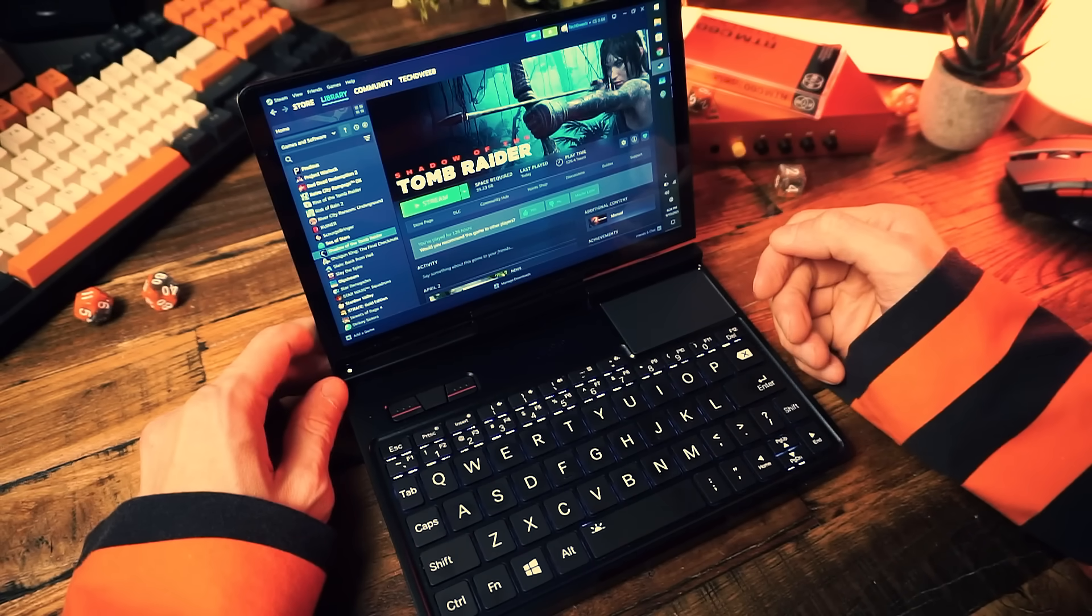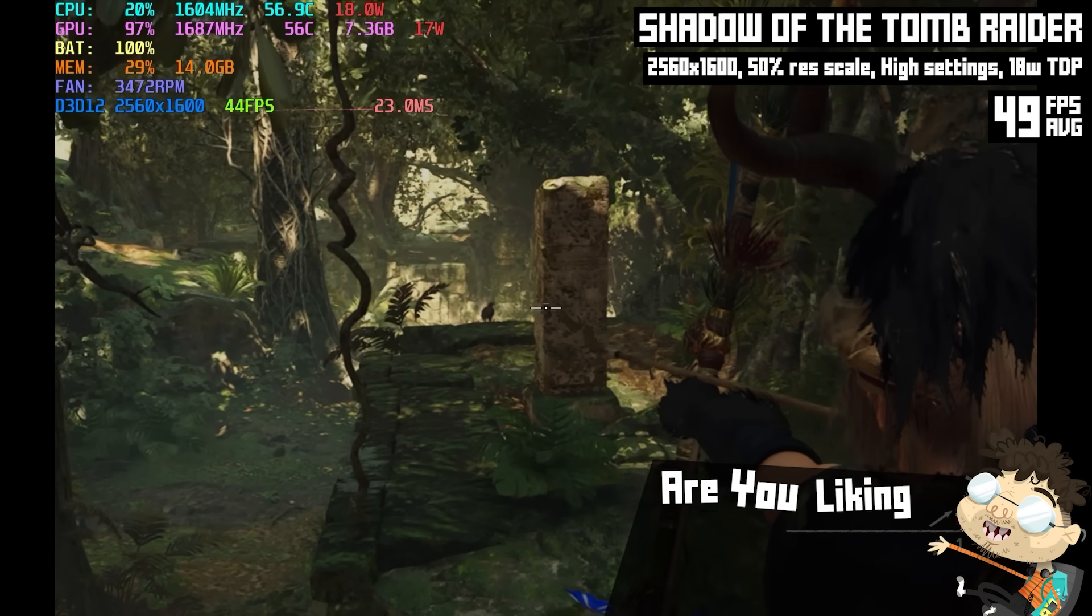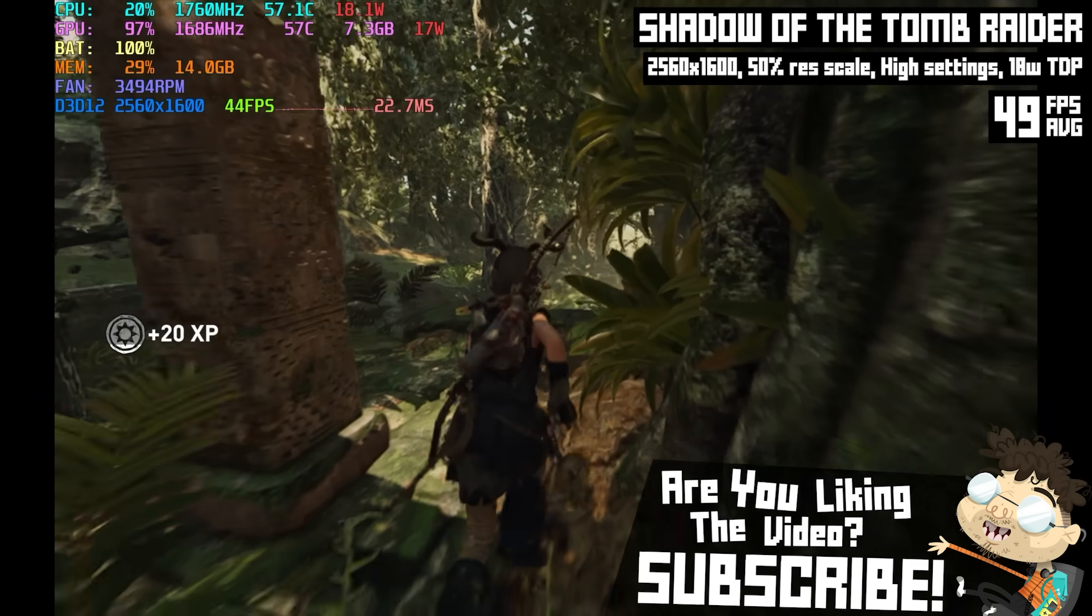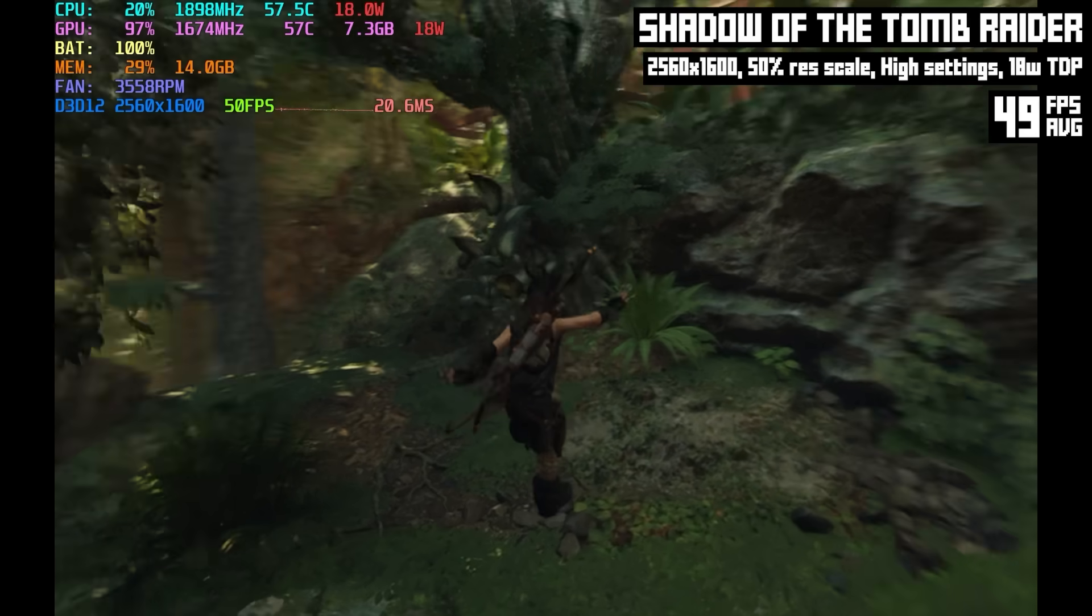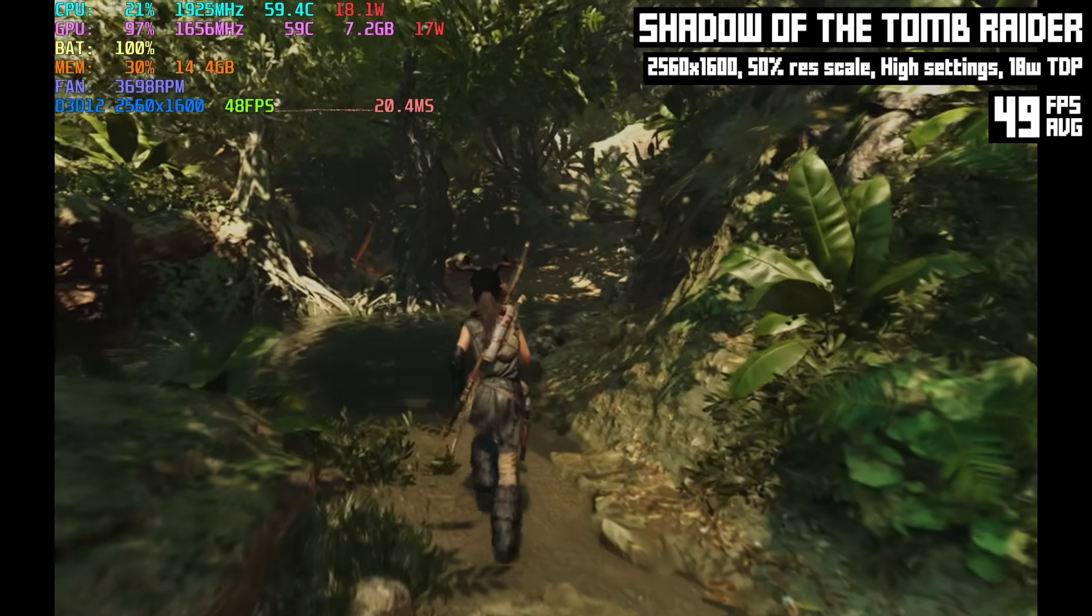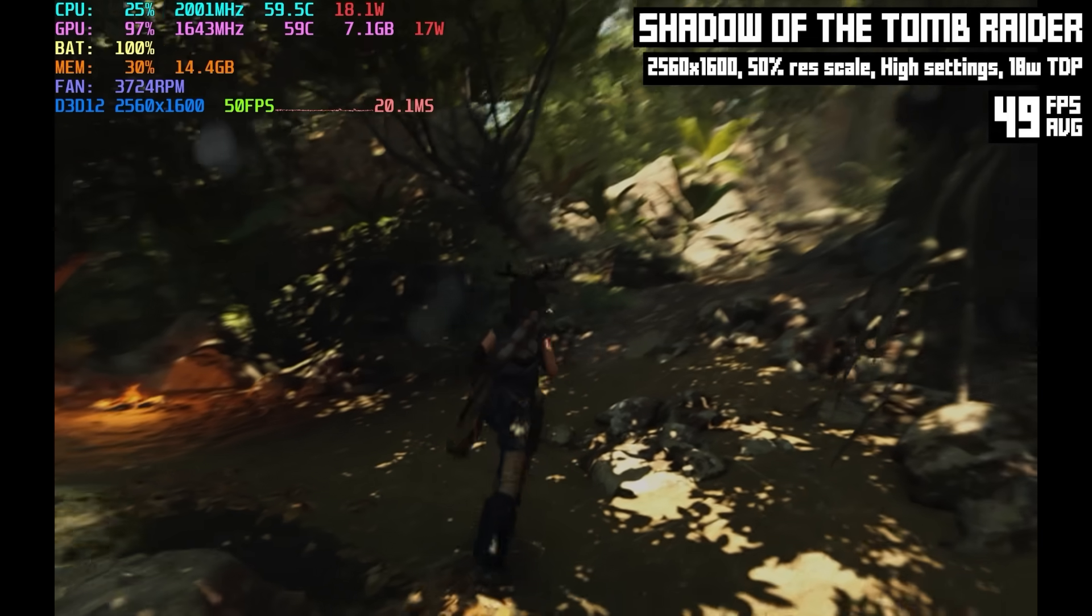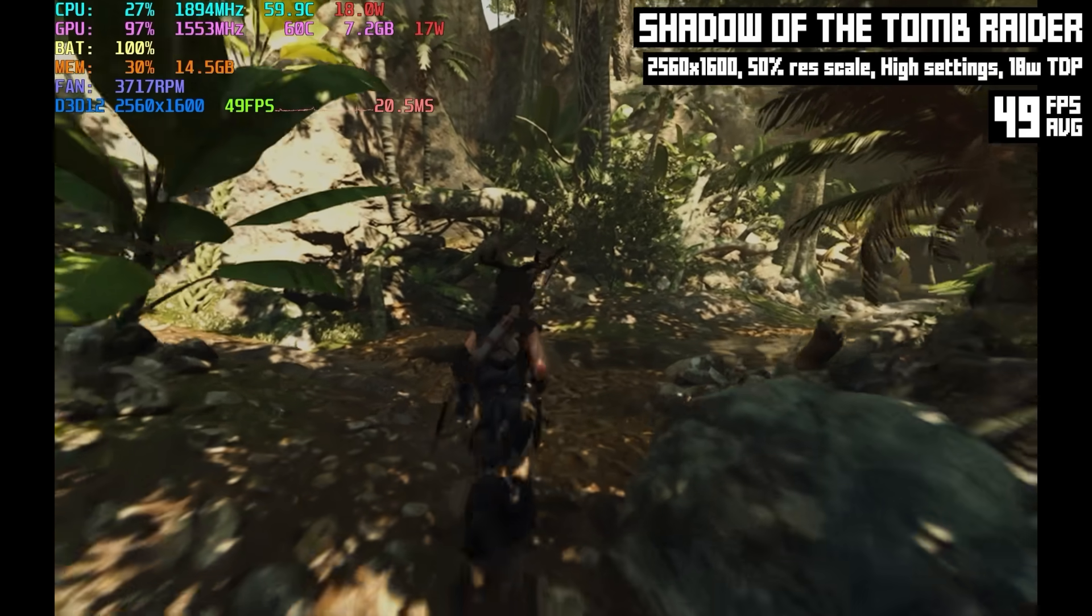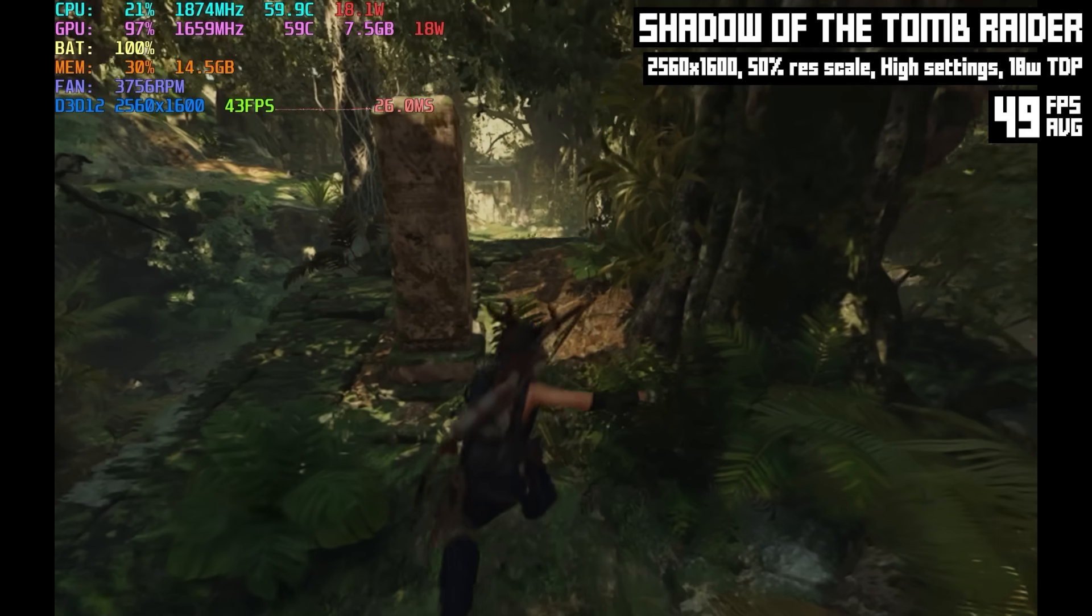In Shadow of the Tomb Raider I'm running at 2560 by 1600 with 50% resolution scale and the high settings and 18 watt TDP of course, and I was getting a pretty good frame rate, around 49 FPS on average. Obviously we could squeeze out more performance if we bumped down the game settings to medium or low or ran at a lower native resolution, but I'm very happy with this. Some people might consider 800p too low for a laptop but since this isn't a big laptop, it's a tiny little guy, even 800p looks really good on a screen like this.